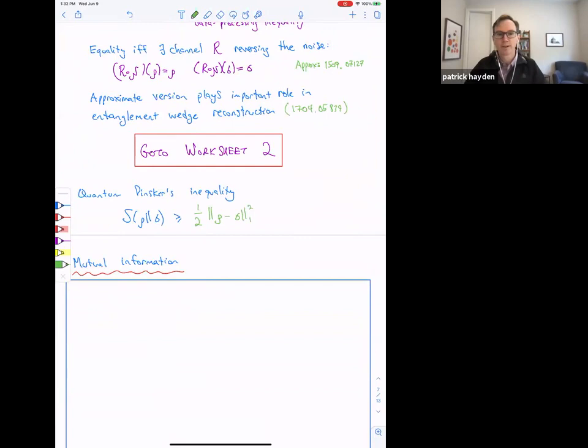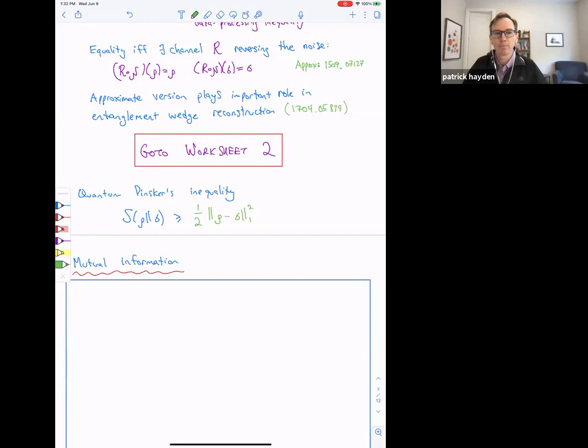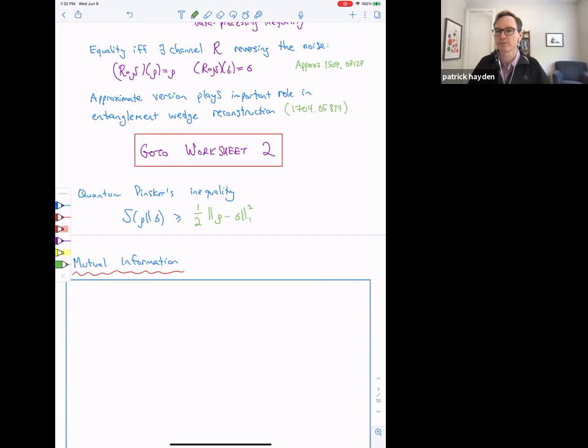We can relate relative entropy to trace distance by something called the quantum Pinsker inequality. The relative entropy can get arbitrarily large, so we wouldn't expect to be able to bound it from above by the trace distance, but we can bound it from below. States that are close in the relative entropy sense are also close in the operational sense of distinguishing them, which is what the trace distance measures. This would involve some Taylor expansions and monotonicity properties — it's a good exercise.